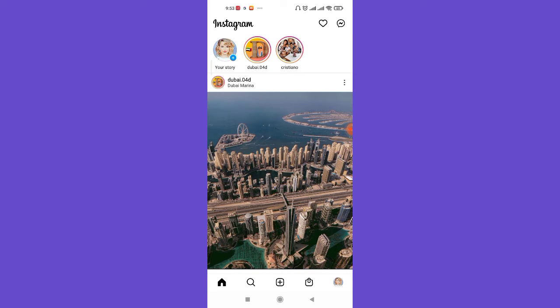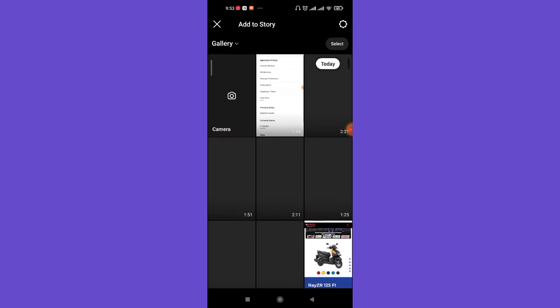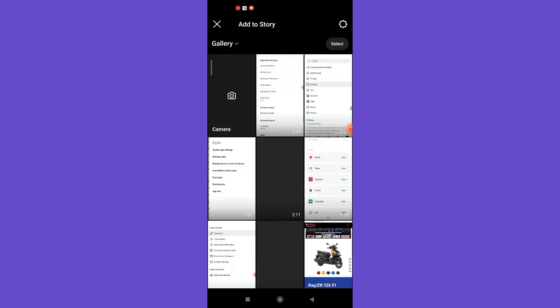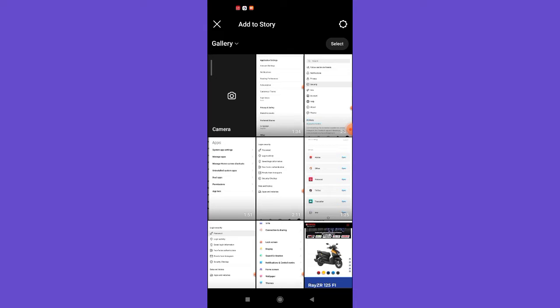Now if you want to upload a well-made Instagram story, the first step is to click on the 'Your Story' option on the top left corner of your screen, which will guide you to this page. Now there are two ways you can upload a story.